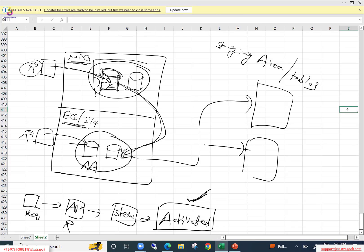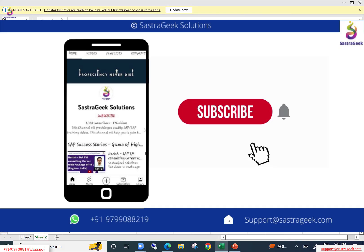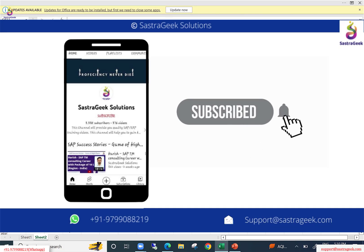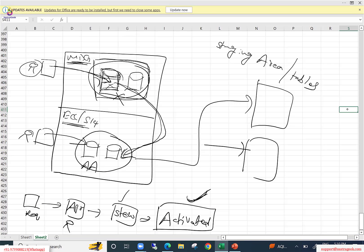When the activation process is initiated, the inactive record turns into an active record. If the steward feels the record is not required, he can reject the request. Once rejected, the record gets deleted from the staging area and nothing moves to the active area.